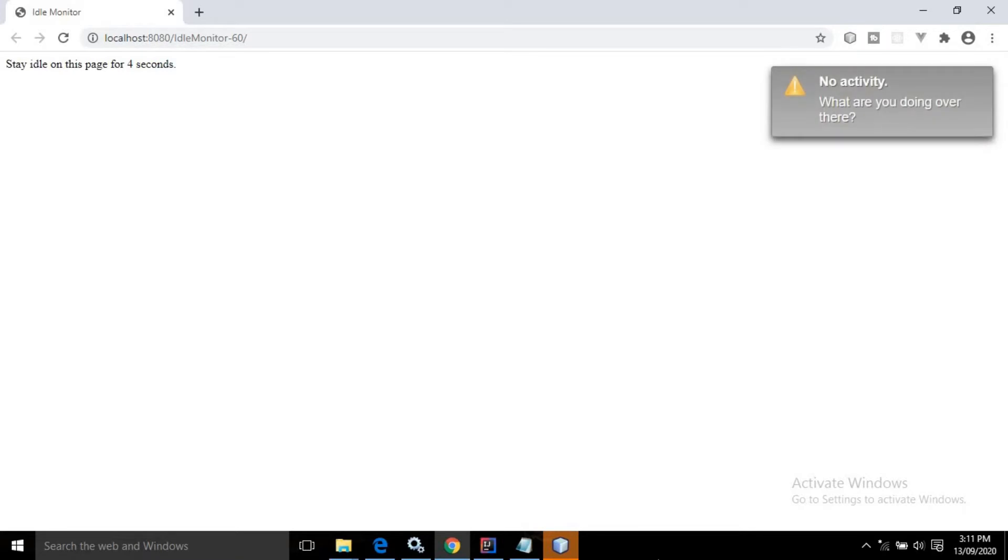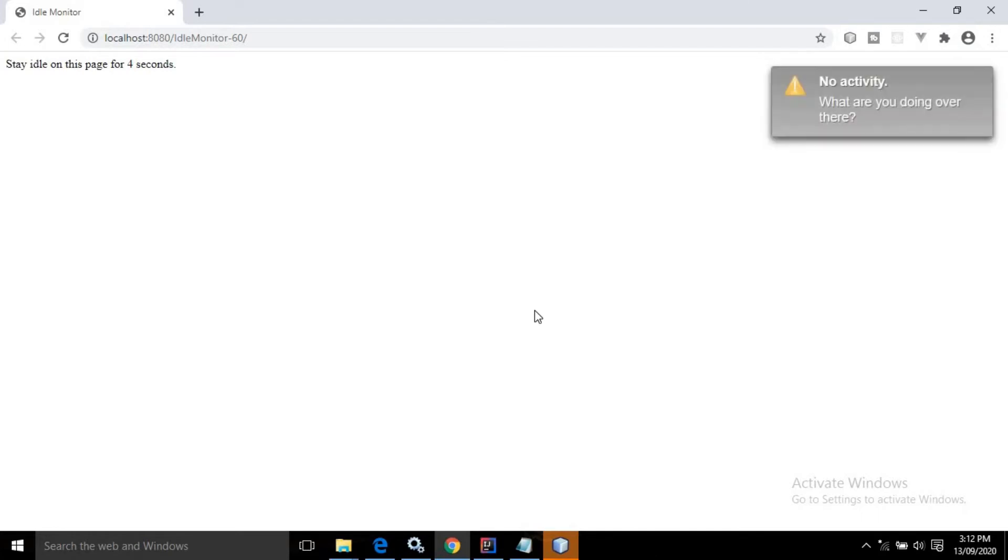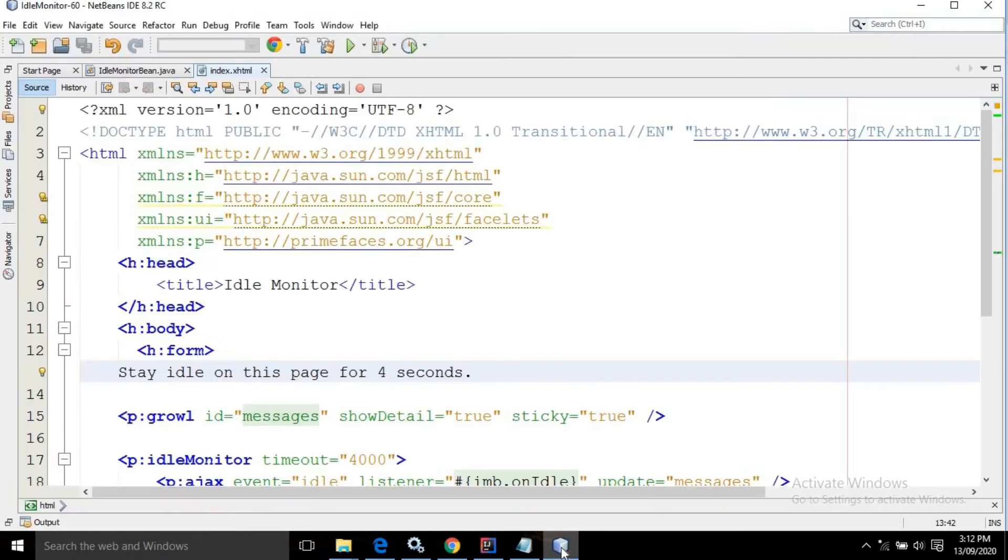Once I interact with the web page—whenever I'm moving the mouse or interacting with the page—the message changes to 'welcome back subscribe ripples code channel'. This is achieved by using the idle monitor. Now let me show you the code.